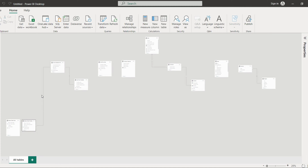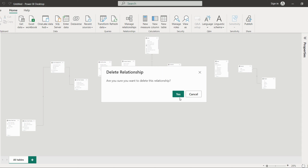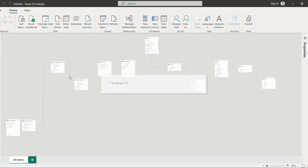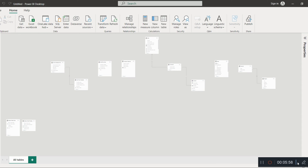The very first thing while arranging is to delete all the relationships. We will build the relationships from scratch — it will be easier that way. Now I have deleted all the relationships. We have to arrange the tables in the proper format. In the first row we will keep lookup tables, in the second row fact tables, and in the third row our different templates if available. We have three templates available.